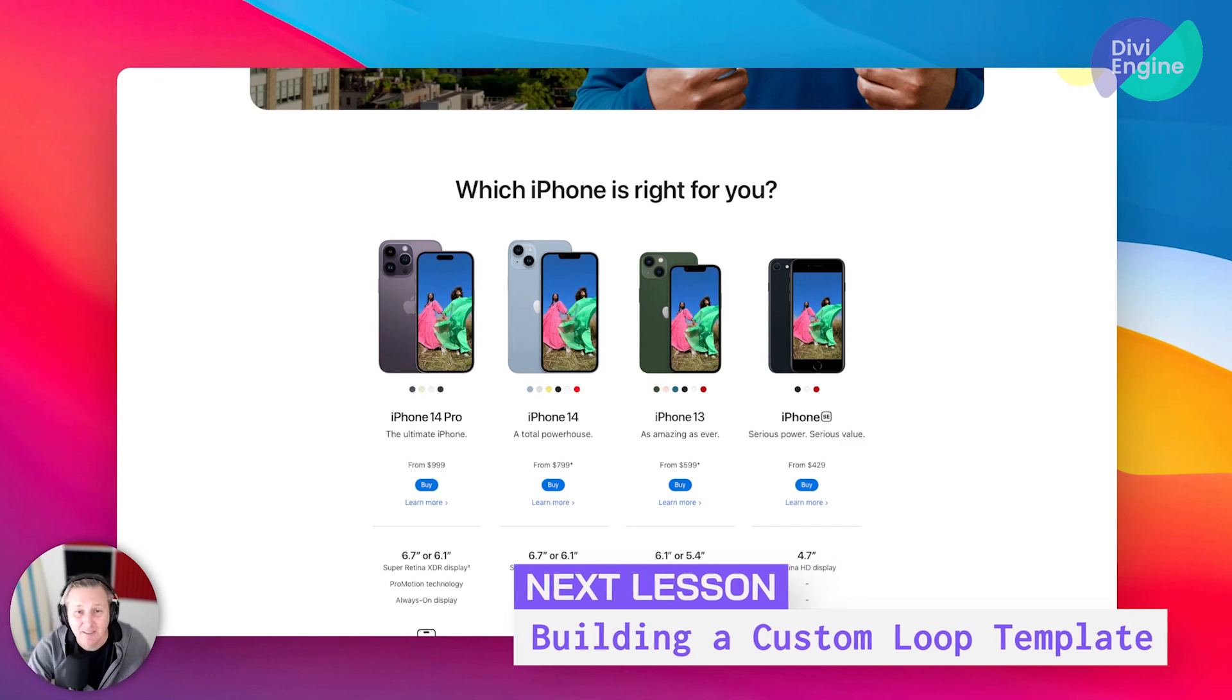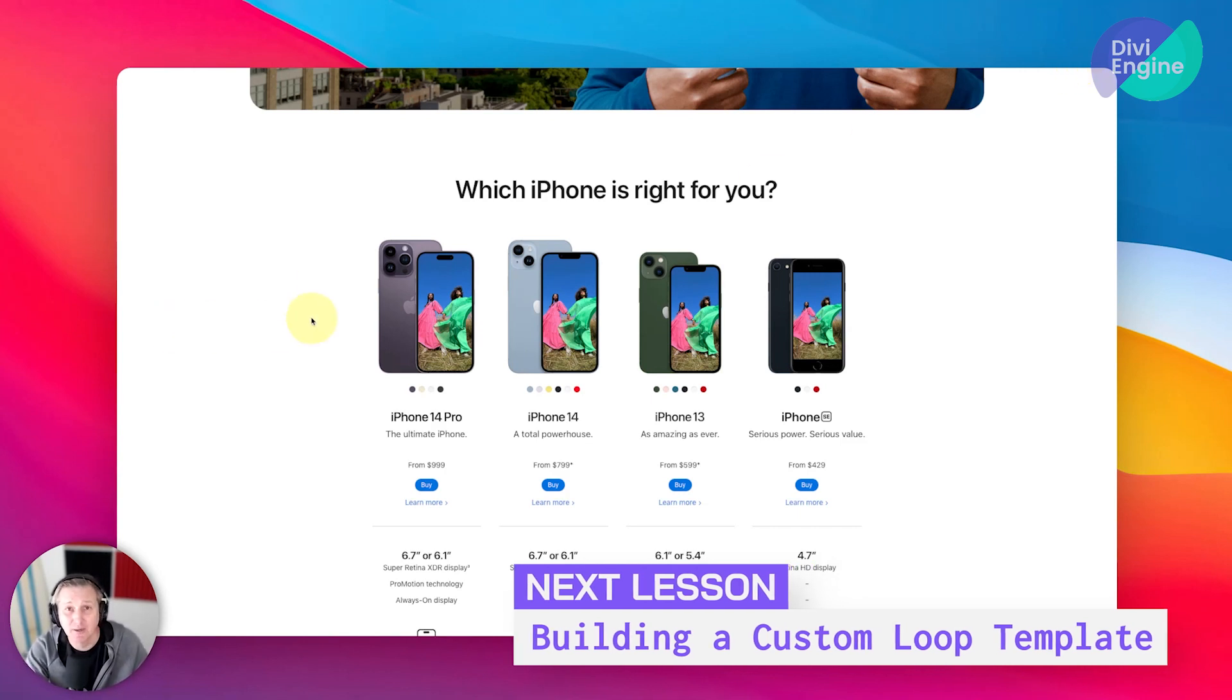So we're going to get into that during this part of the course. So strap on in, it's going to be some learning time. Let's go.